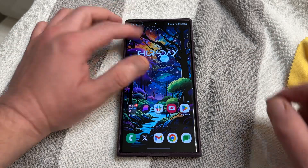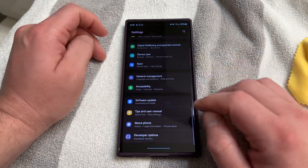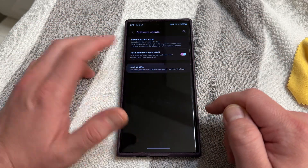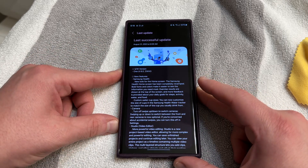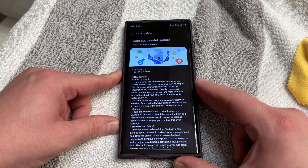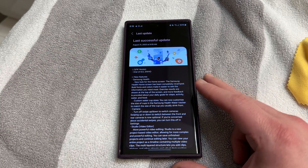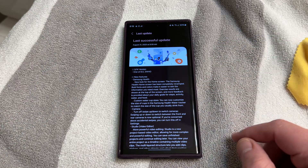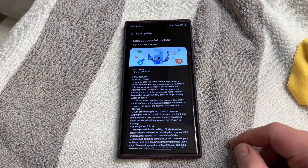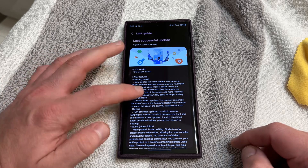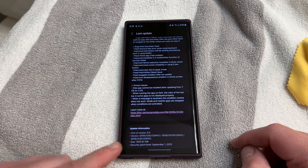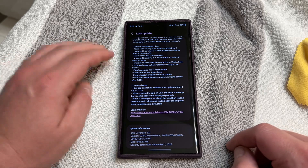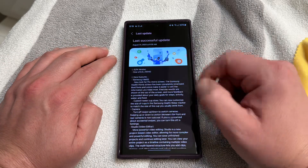First of all, let's take a quick look at the changelog. Go into software update, last update. I installed it August 31st at 8:05 — that's 14 minutes ago as of the recording. One UI 6.0 version ZWH0 is the version number. The update was 1,605.87 megabytes, with a September 1st security patch.